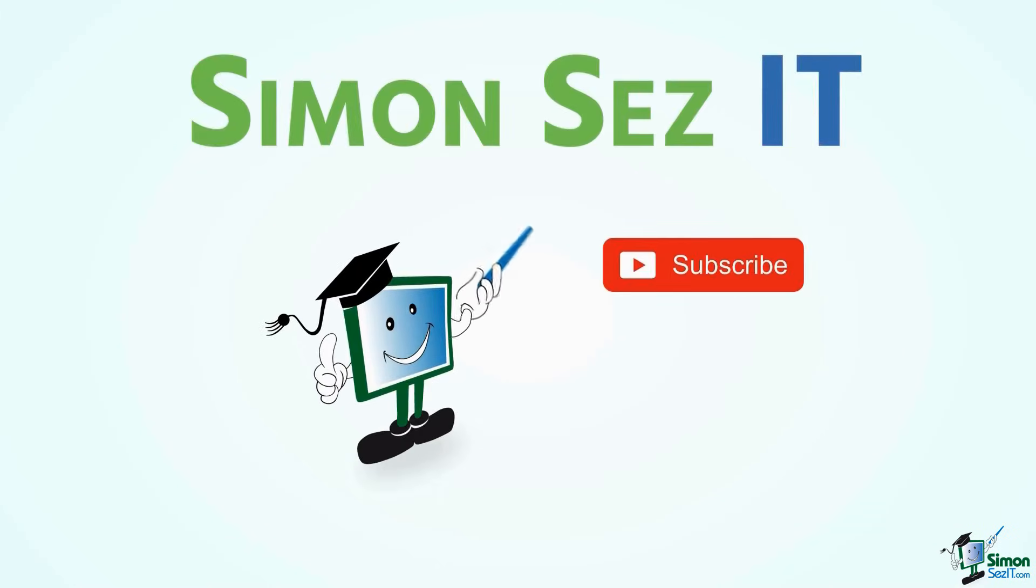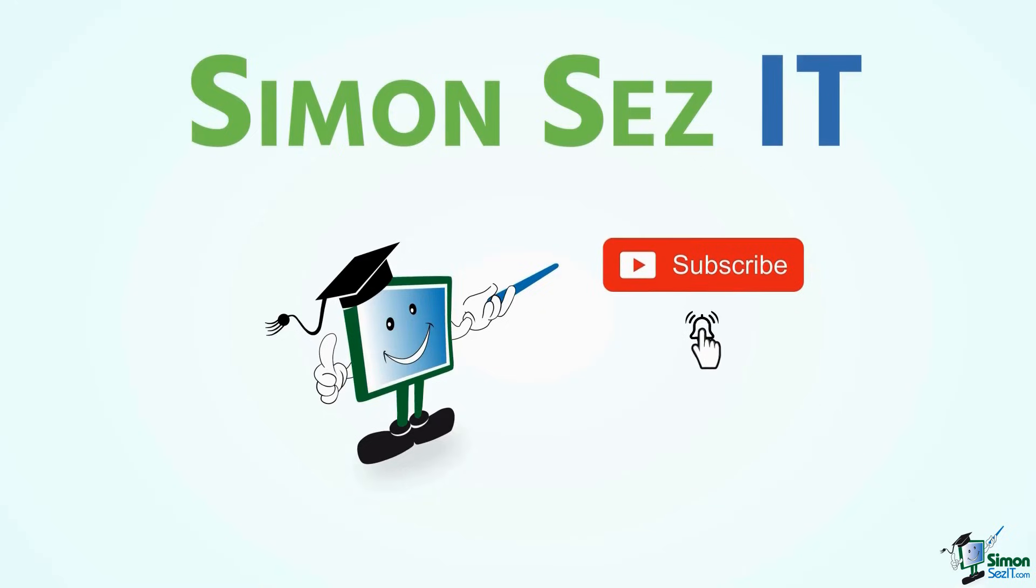Simon Says Subscribe and click on the bell icon to receive notifications.